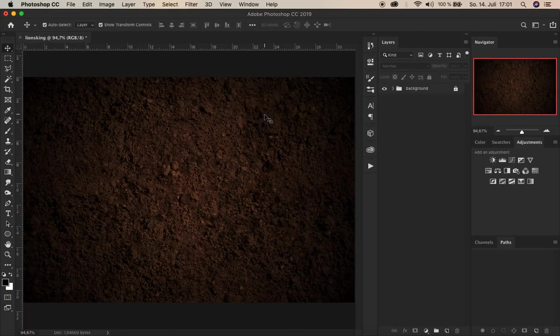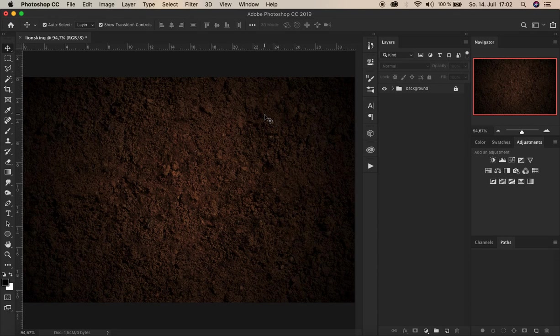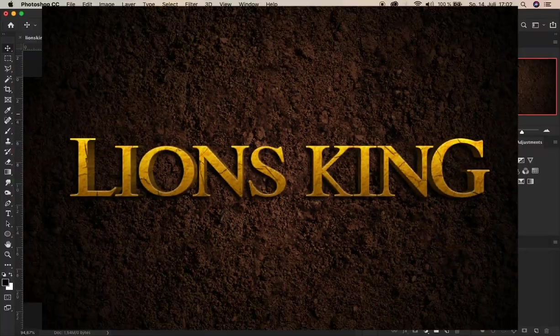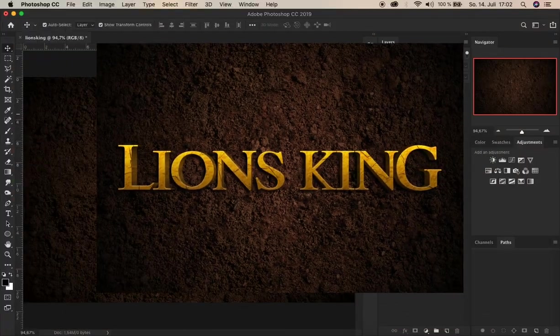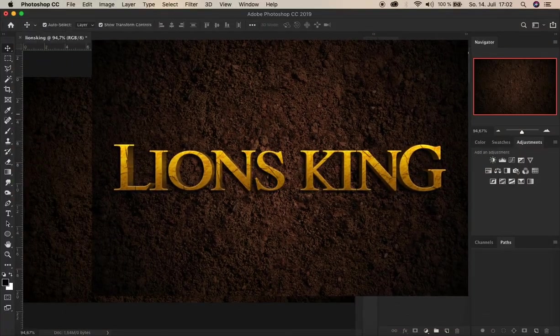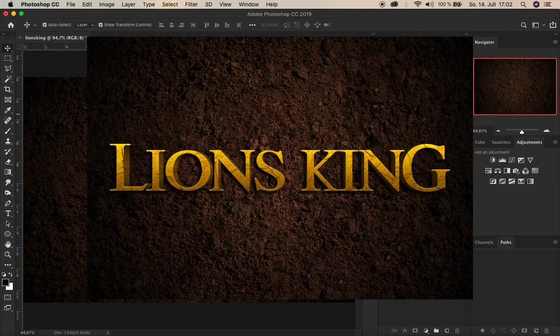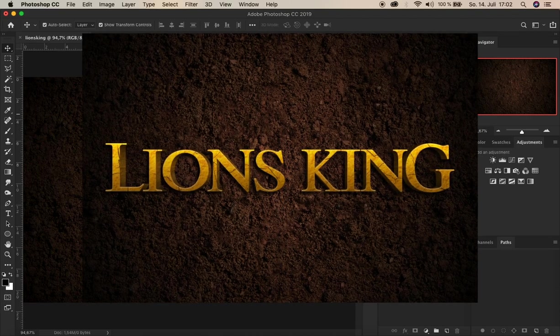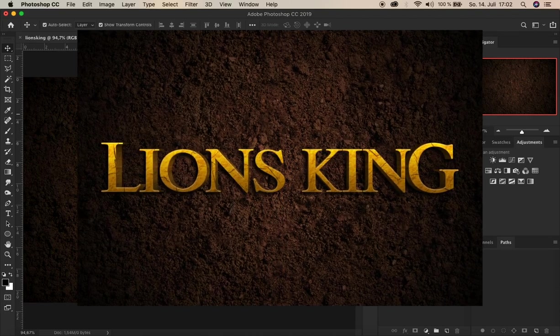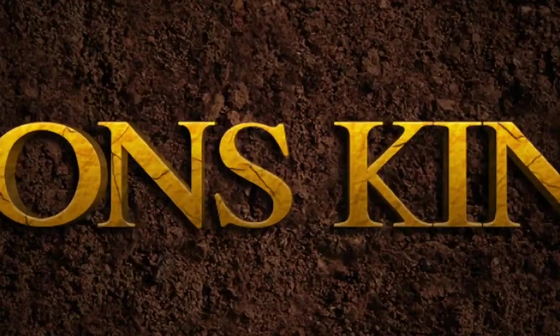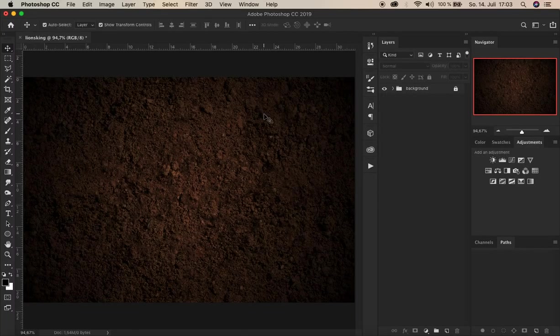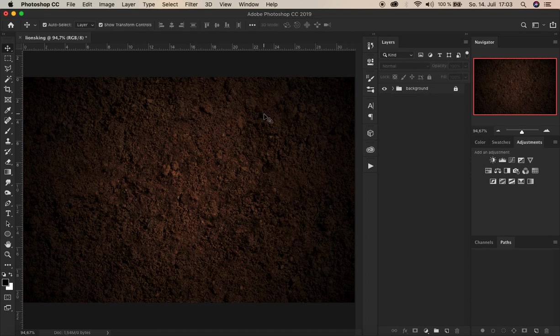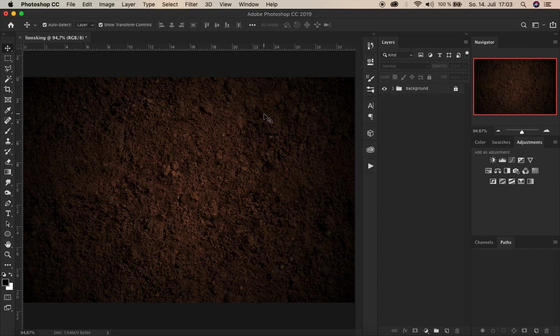What's up guys, here is Sahin. Hello and welcome to my new Photoshop tutorial. Here we go.